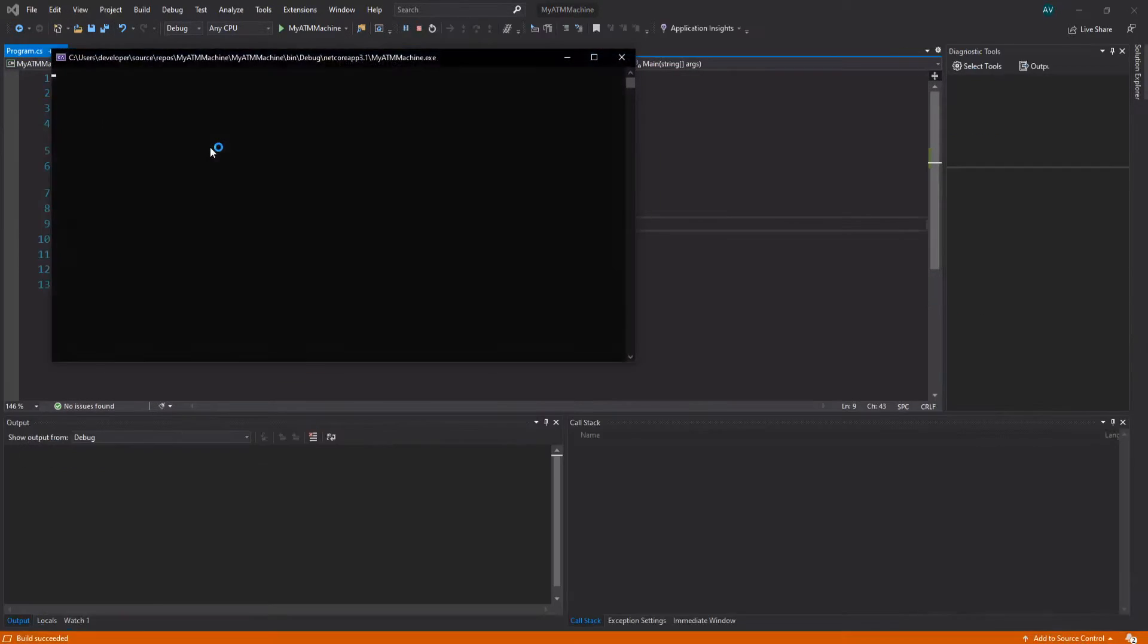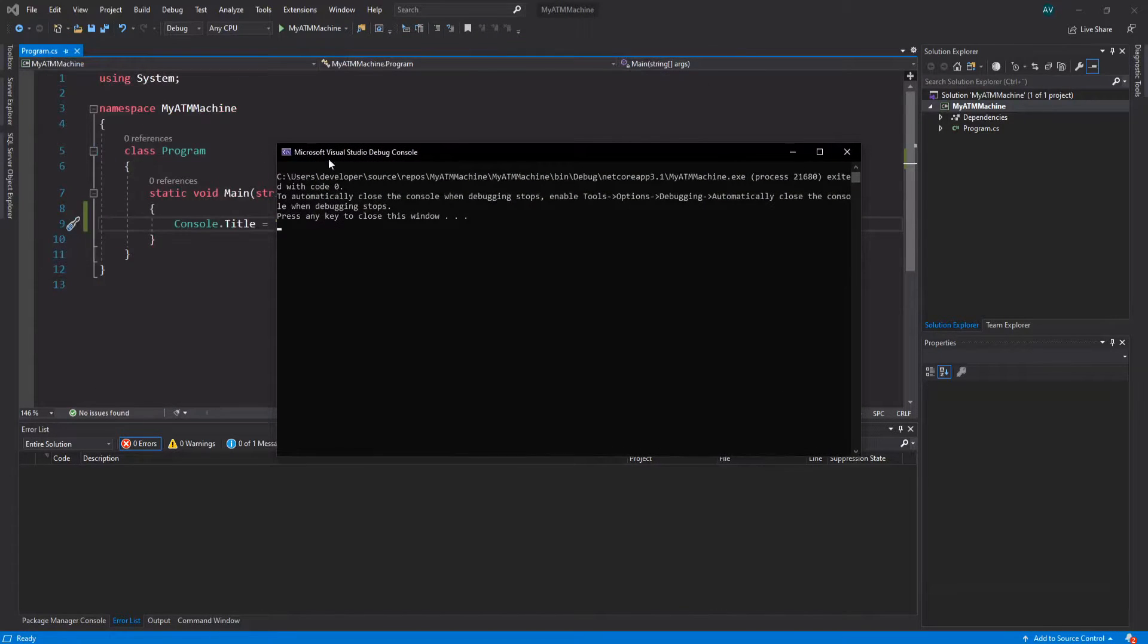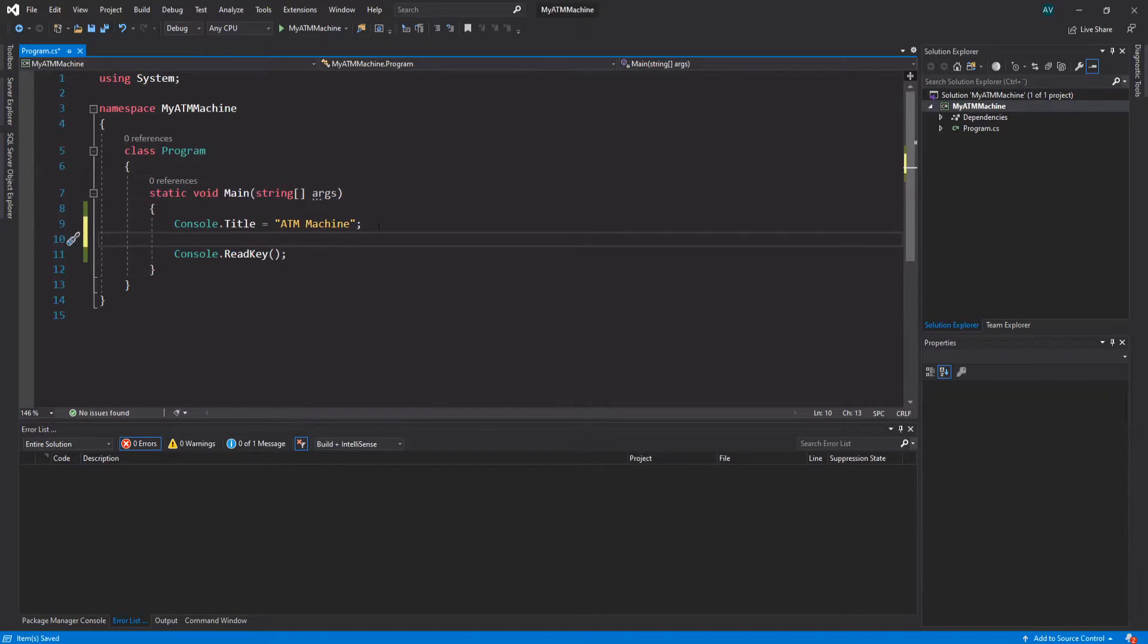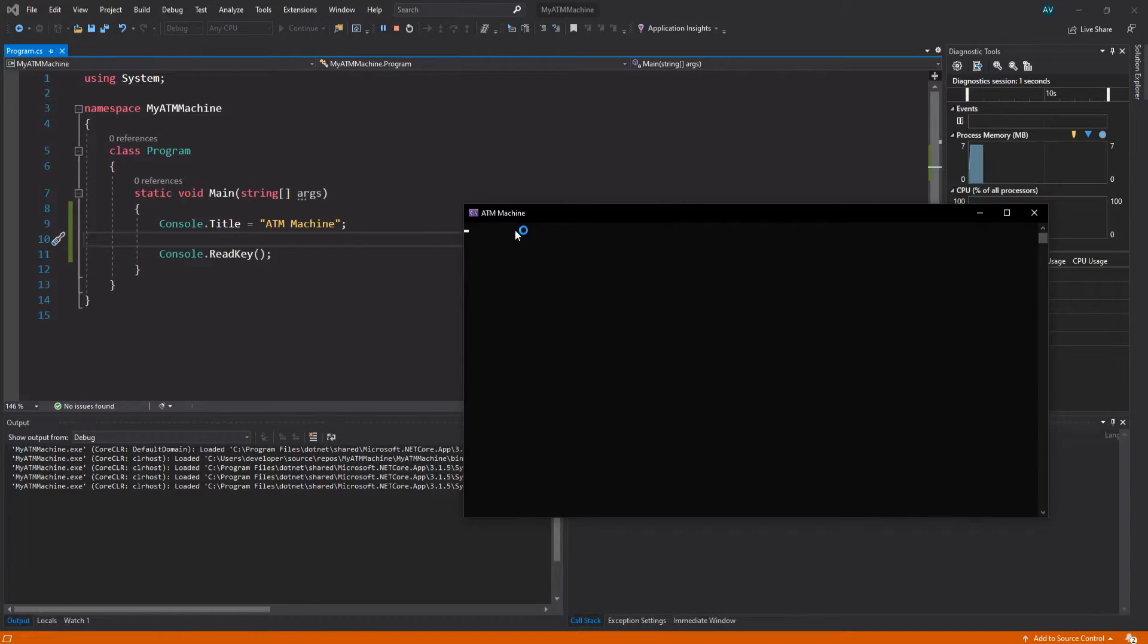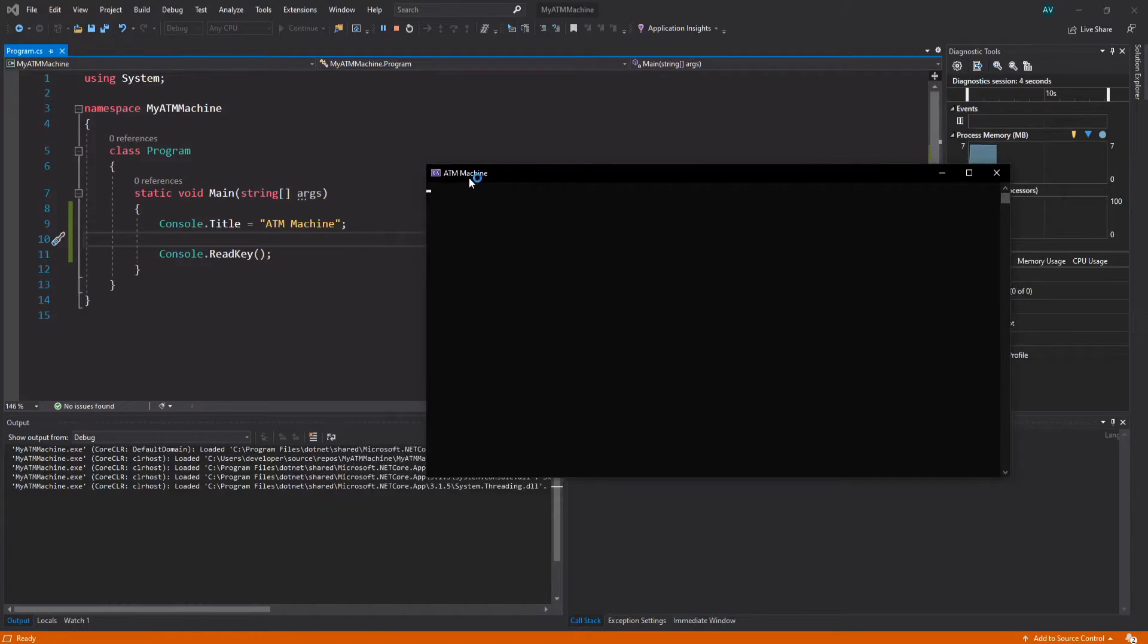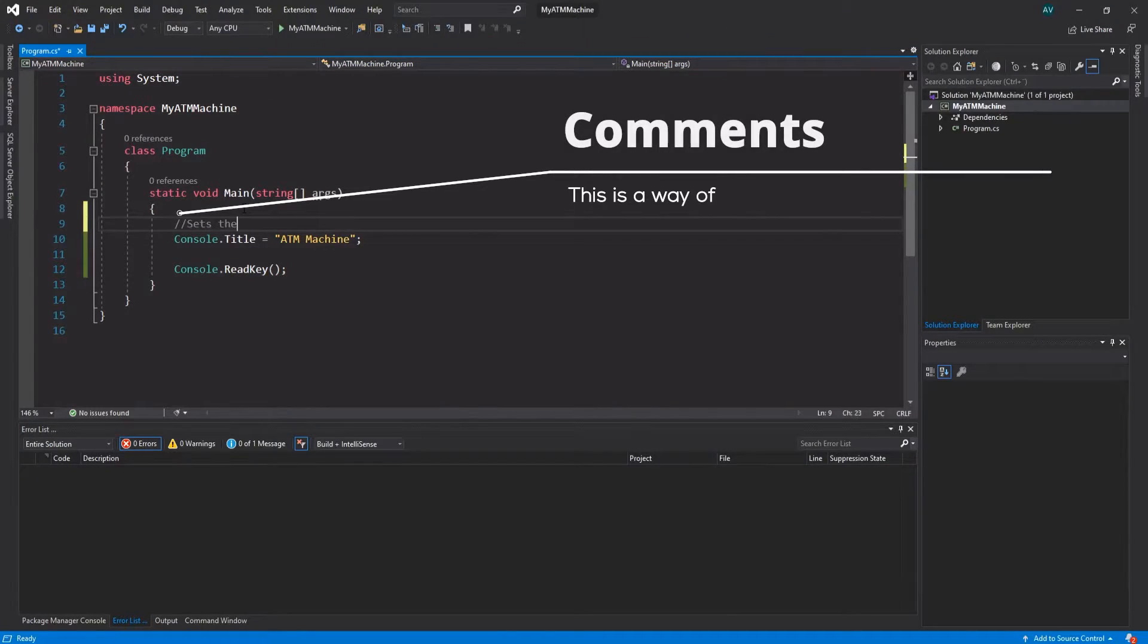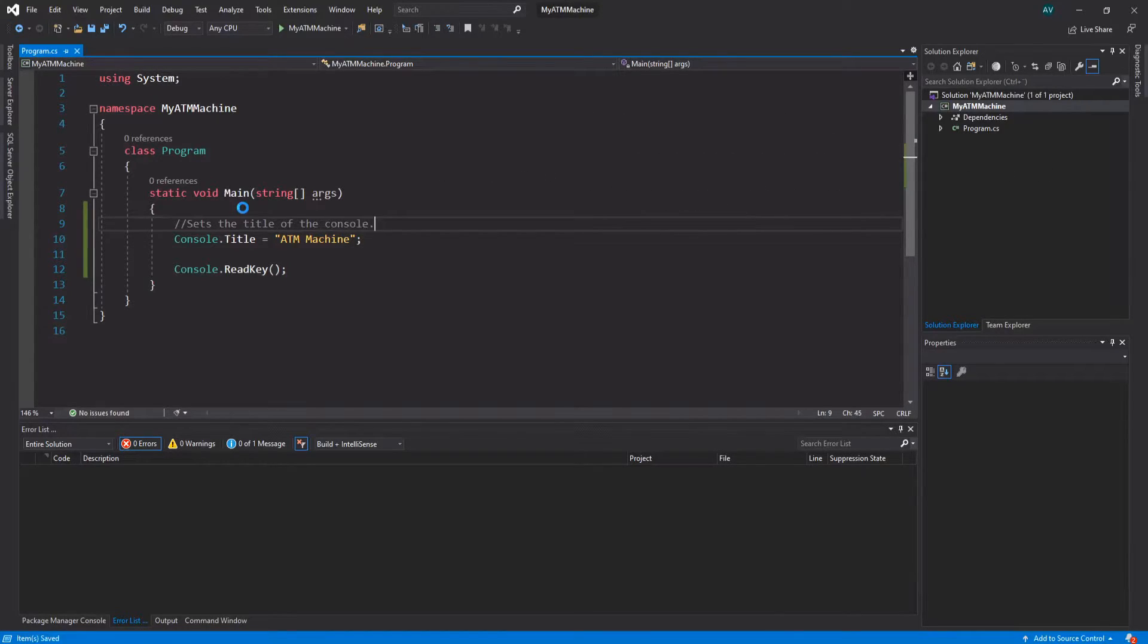Now that we have that, we can click F5. It's not going to display the title just yet - that's because it switches over to the debug console. What we want to do is actually type Console.ReadKey and then hit F5 again. There we go. Now it hasn't exited out of this application, so it should say 'ATM Machine' or whatever you put. This sets the title of the console, perfect.